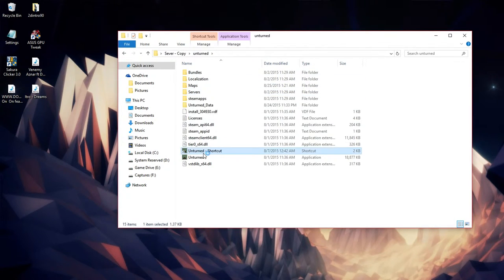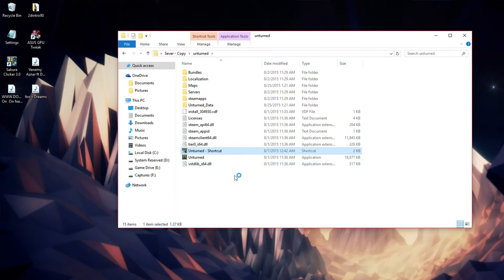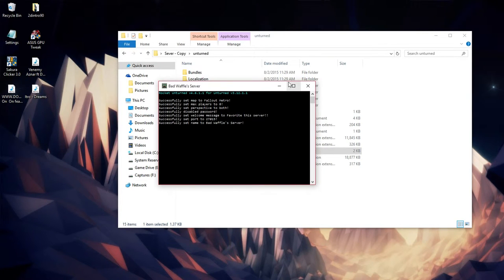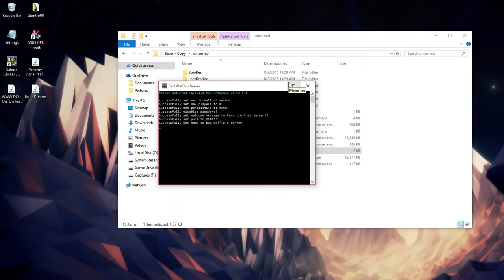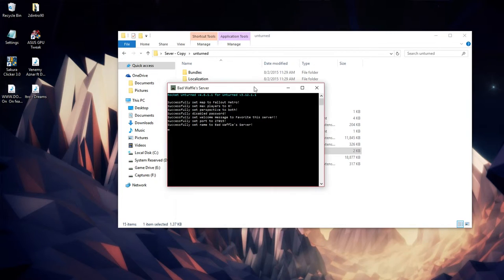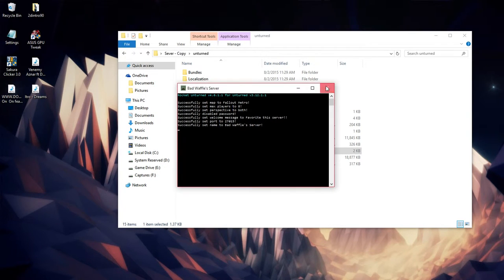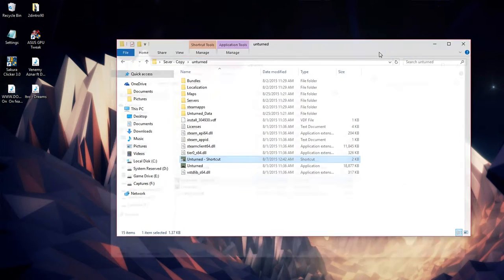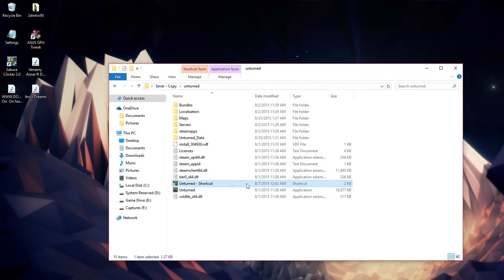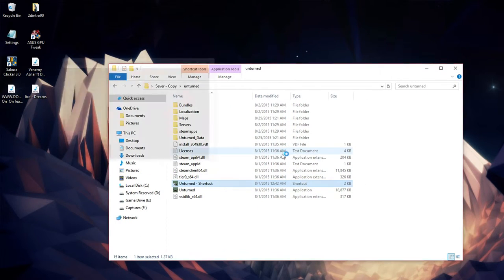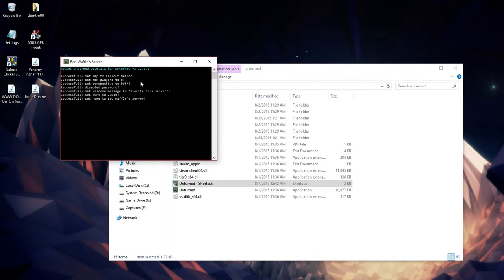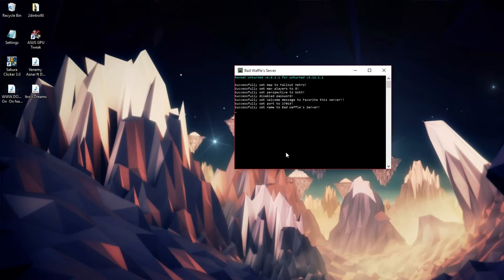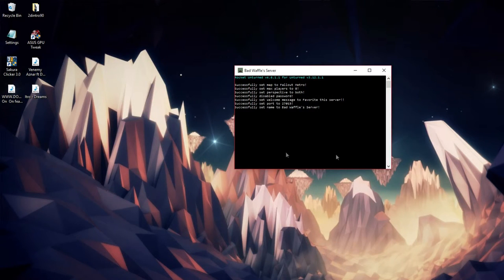Let's see. It was typed in correctly. It says successfully set map to whatever map you have set up. For instance, mine is Fallout Metro. From there you can just wait. Whoops, I just shut my server down by accident. Set it back up. You can see it says set map to Fallout Metro. No one probably is going to join unless they have the same map as me, which is fine.